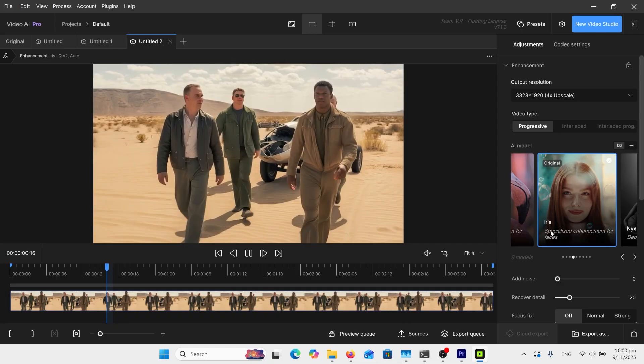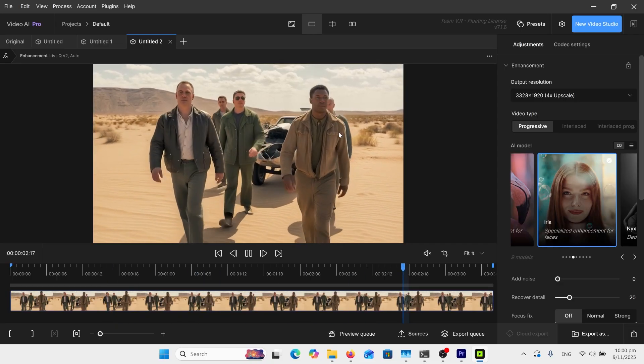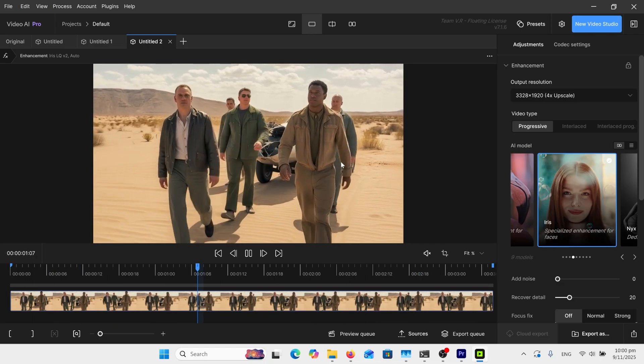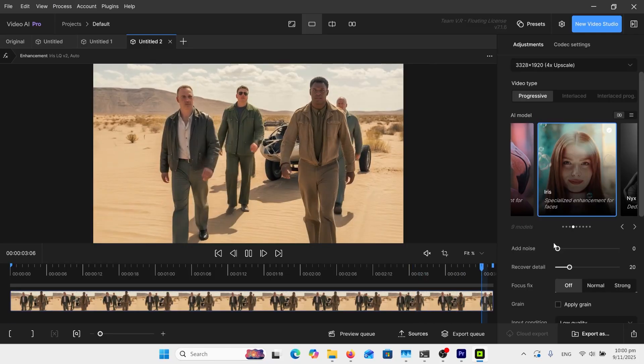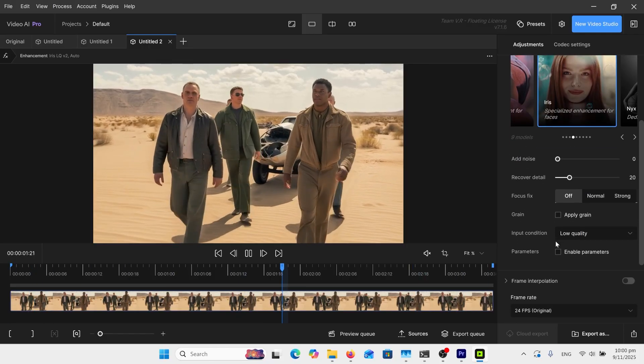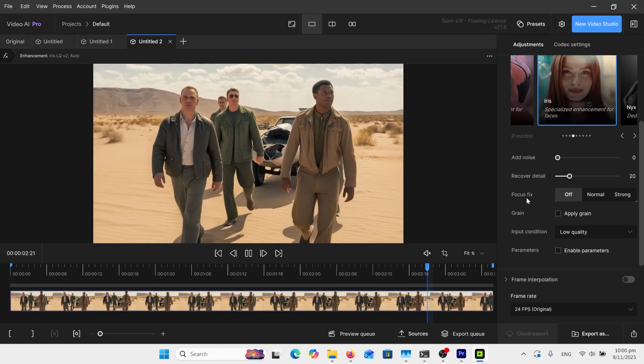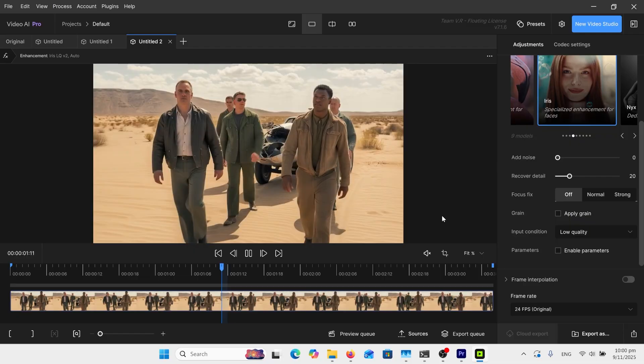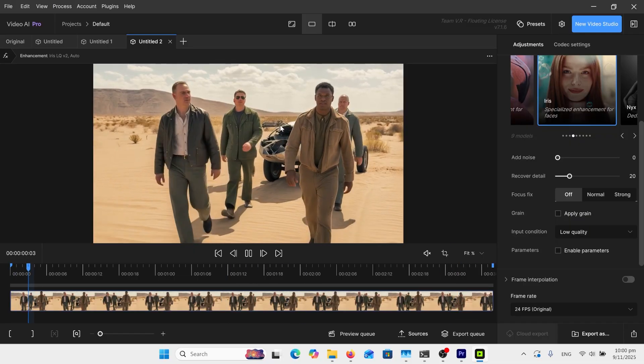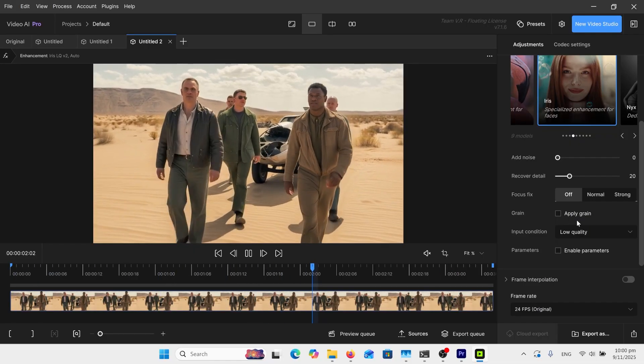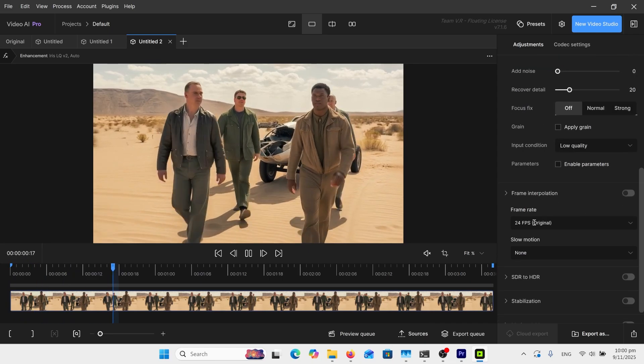Here's my models that I can choose. I've got this one here because I want to enhance those faces because they're not so great. I've got other detail here. I'm not going to turn this stuff on because things like Focus Fix, I don't want to be focused on one person, so I'm going to leave that off.